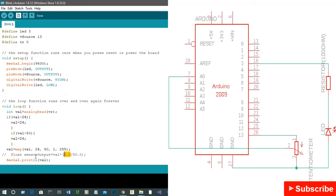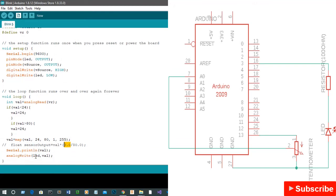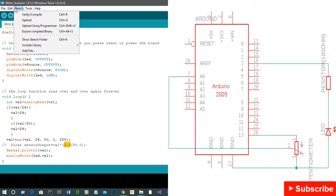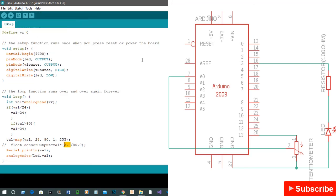That's it for the program. Once you upload it — either by clicking the upload button or pressing Ctrl+U — you can wipe across the graphite and see the different brightness levels of your LED. As you can see, we can vary the resistance: it increases brightness, it reduces brightness.